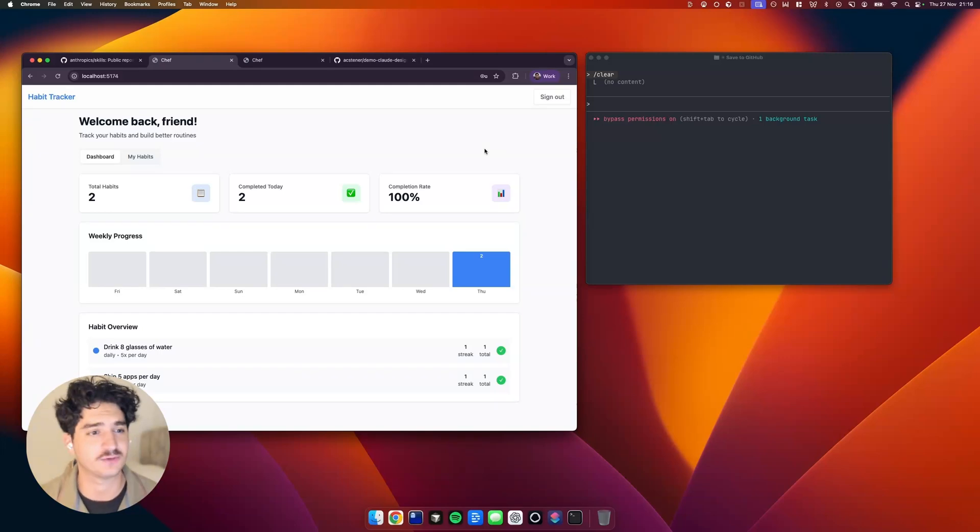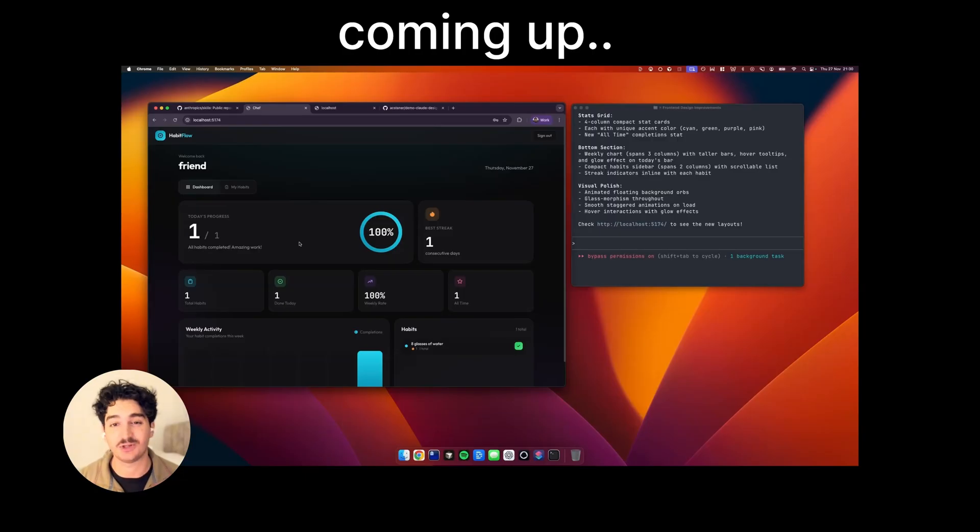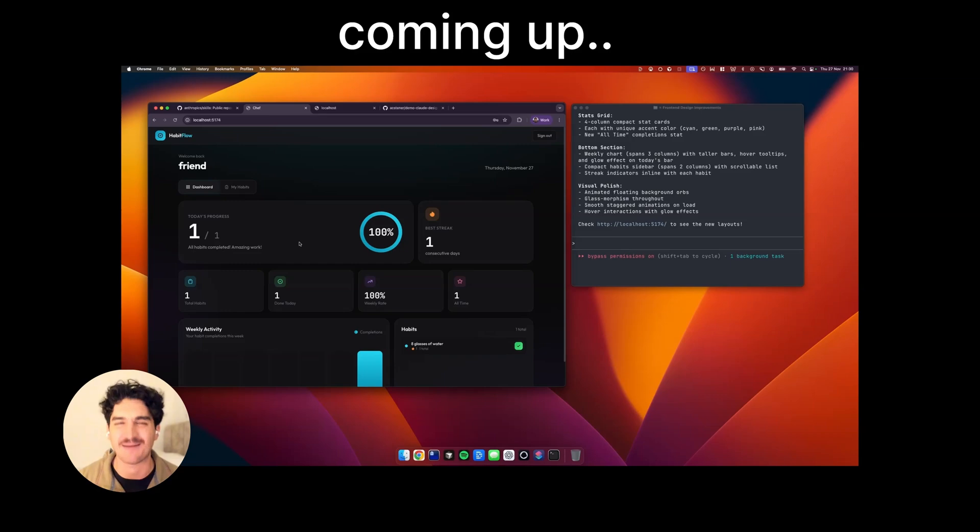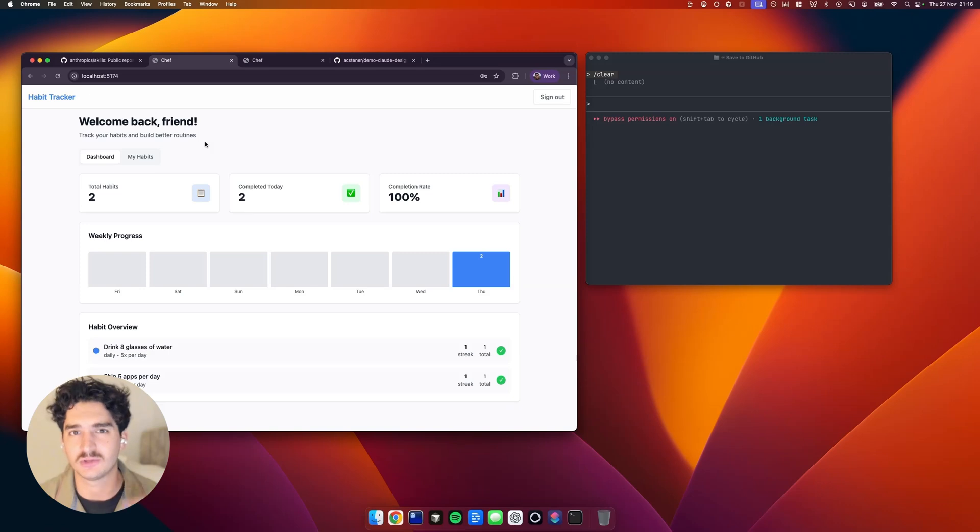Super quick video here. I'm going to show you how to level up your design with Claude Code. This is something you'd expect potentially of a production-grade habit tracker, and we've done it in two prompts. As you can see, we've got quite a basic design here.